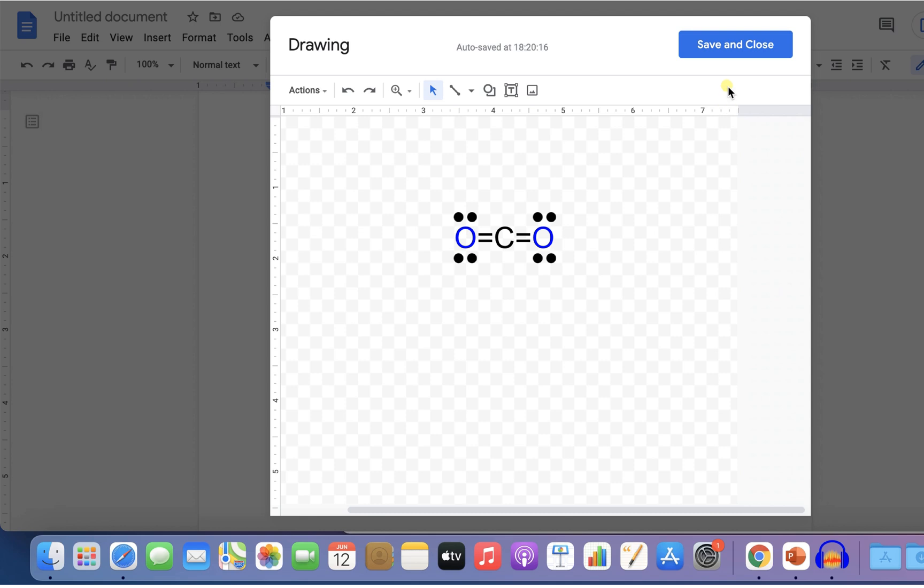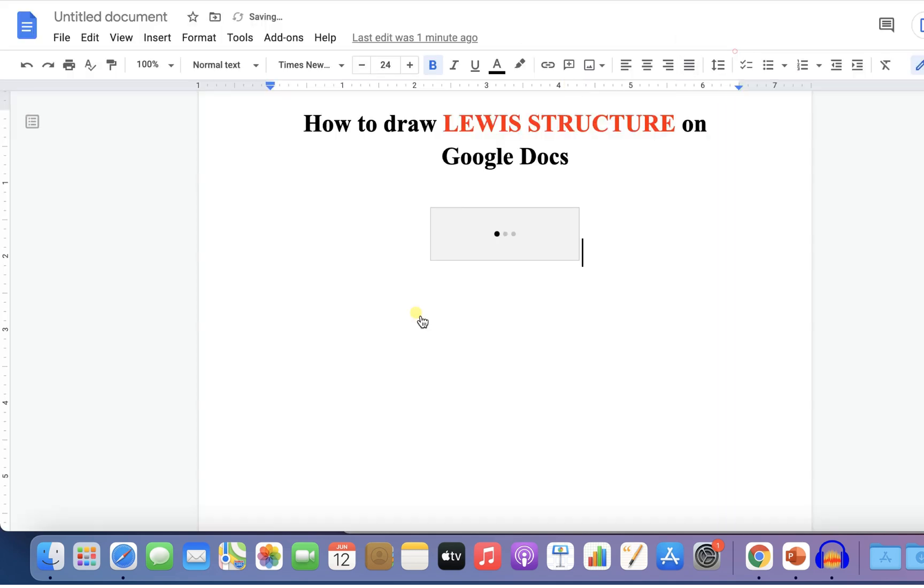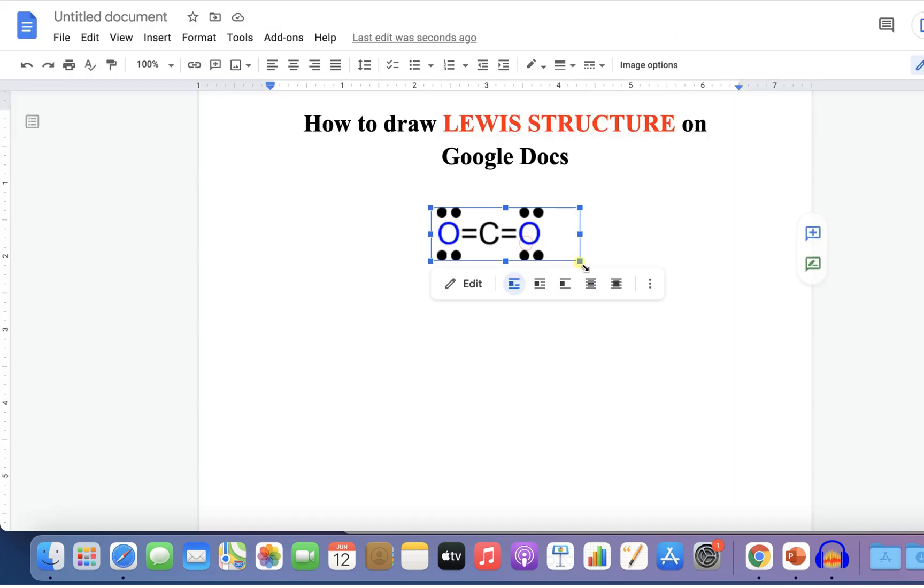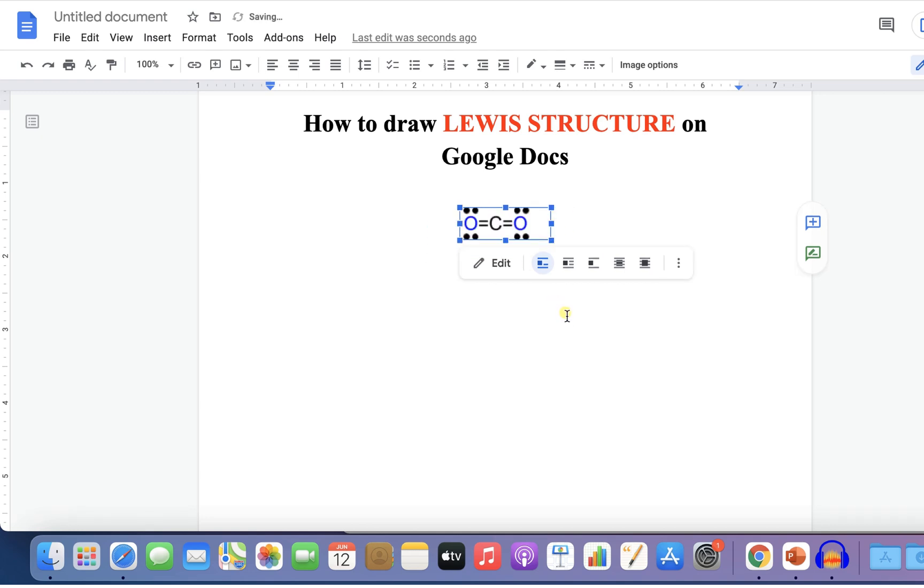Once done, you can click on save and close to insert the Lewis structure. Now you can also resize this structure like this.